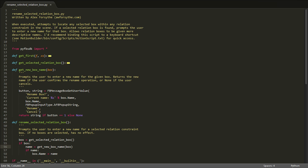That function uses the MotionBuilder function fbMessageBoxGetUserValue to display a message box with a title of 'rename box' and a message that displays the current name of the box. We populate the input field of the message box with the current name, and we tell the function that we want a string value from the user.